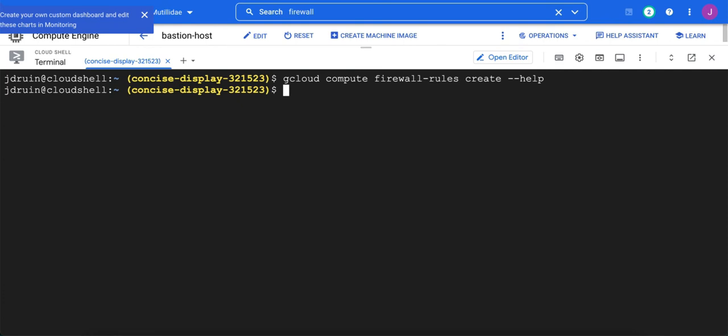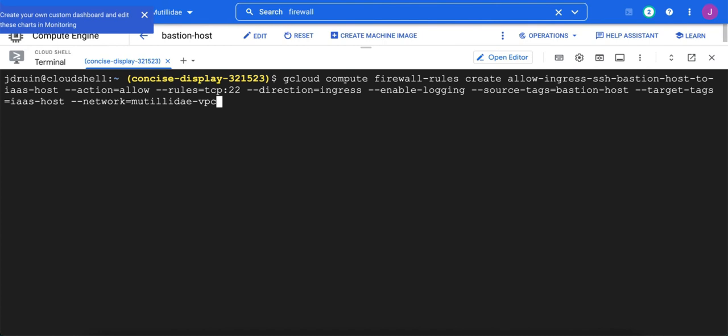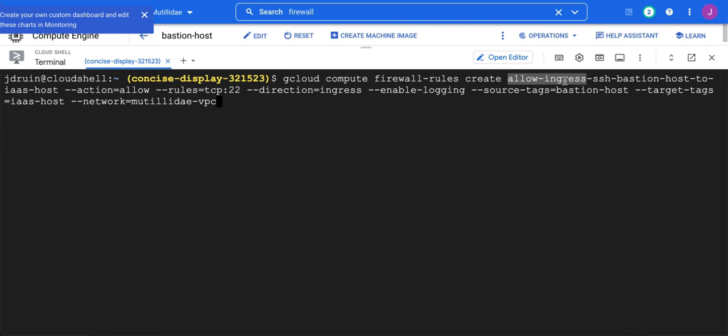All right. Given all of those facts, we can now create a rule. And I've actually got it mocked up here. Gcloud compute firewall rules create. The name we're going to give it is going to be allow ingress. And I always use the prefix of either allow or deny and then ingress or egress. That way I can quickly look at the name of the rule and know is it an allow or deny rule, and then which direction is it, inbound or outbound.